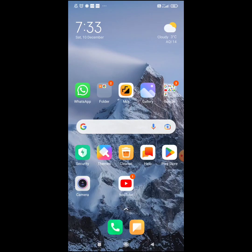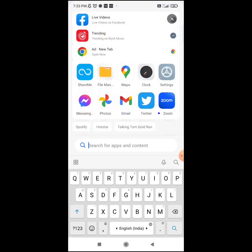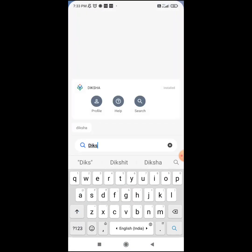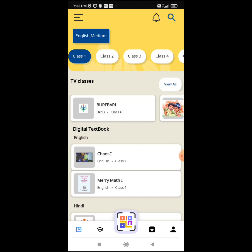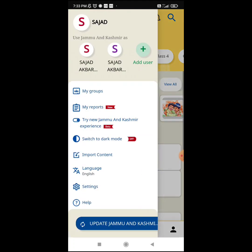My dear teachers, first we should have the updated Diksha app on our mobile phone. As you can see, I have opened the Diksha app here — this is the updated version. There are many options: there is the profile button, the QR code scanner on the top left corner, and the three lines menu. Once I click on these three lines it will show the options.